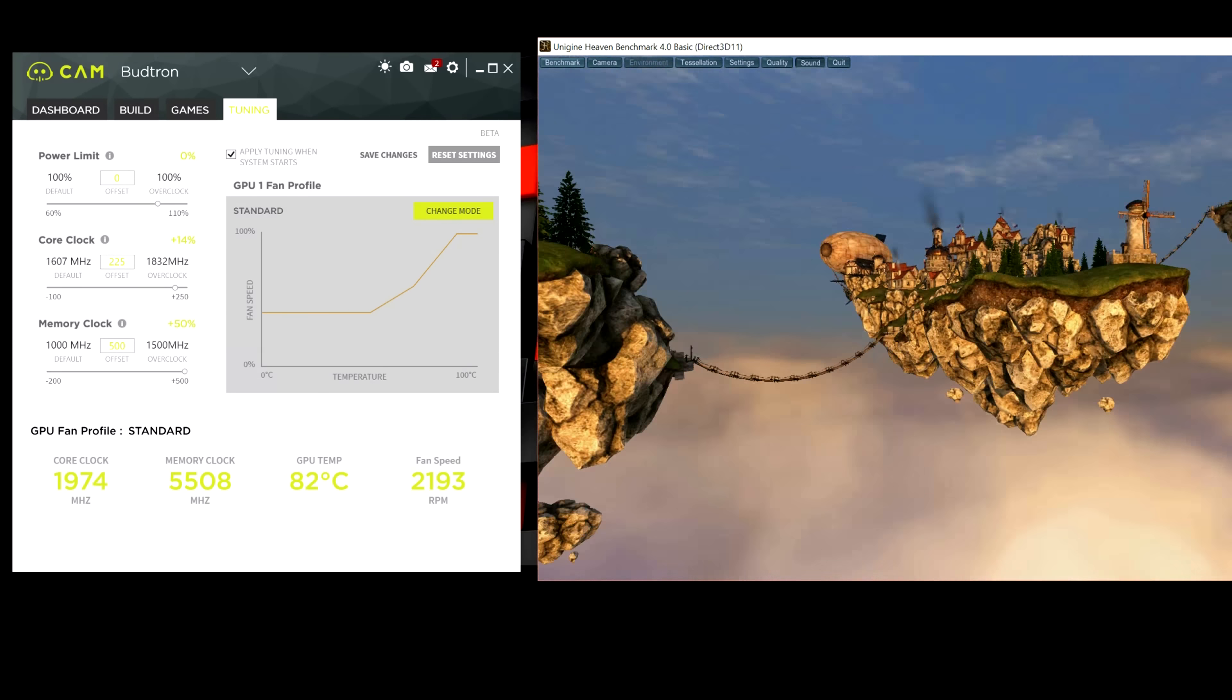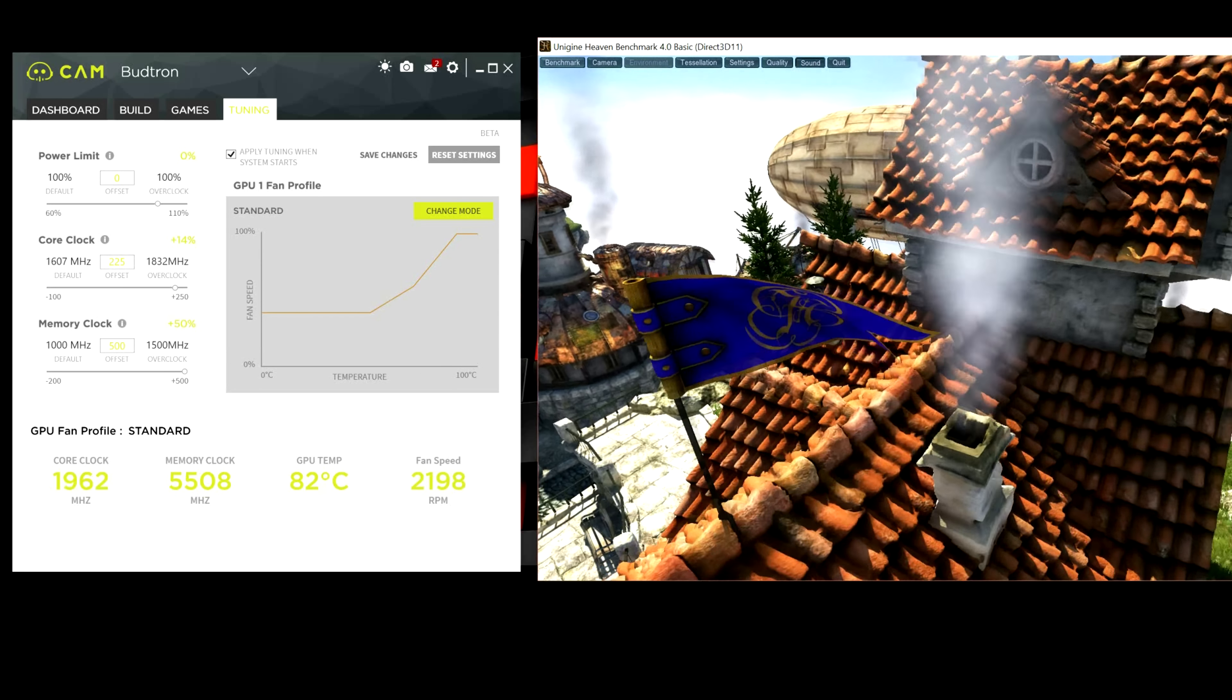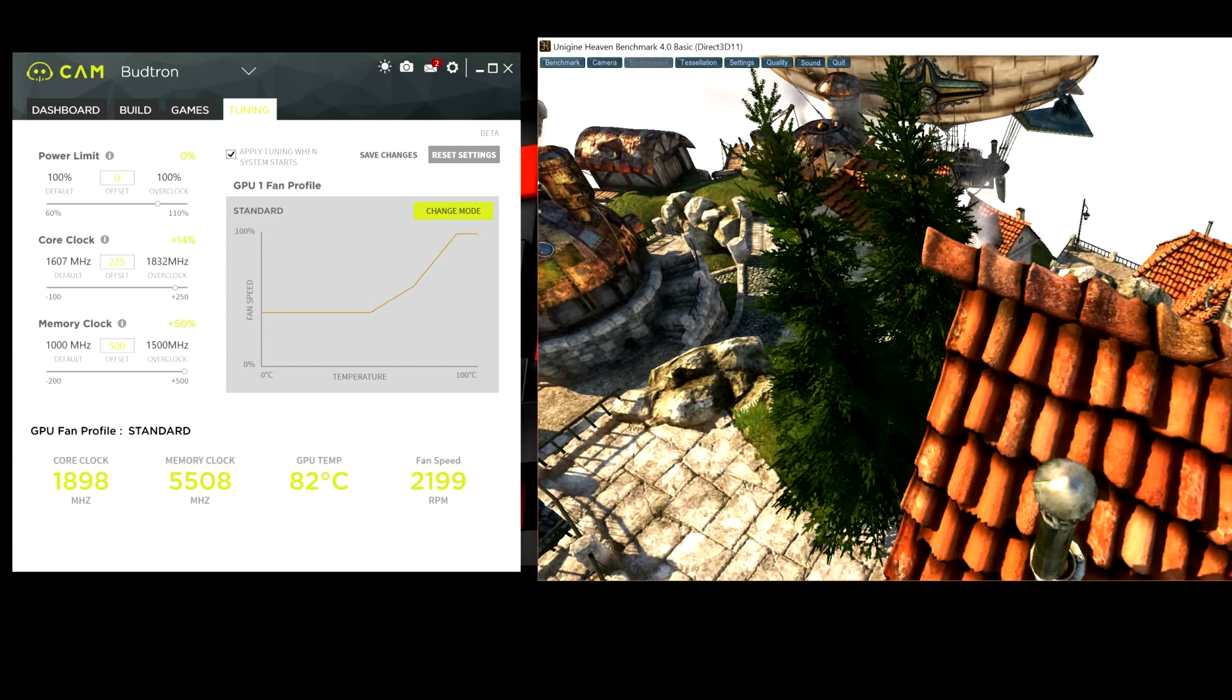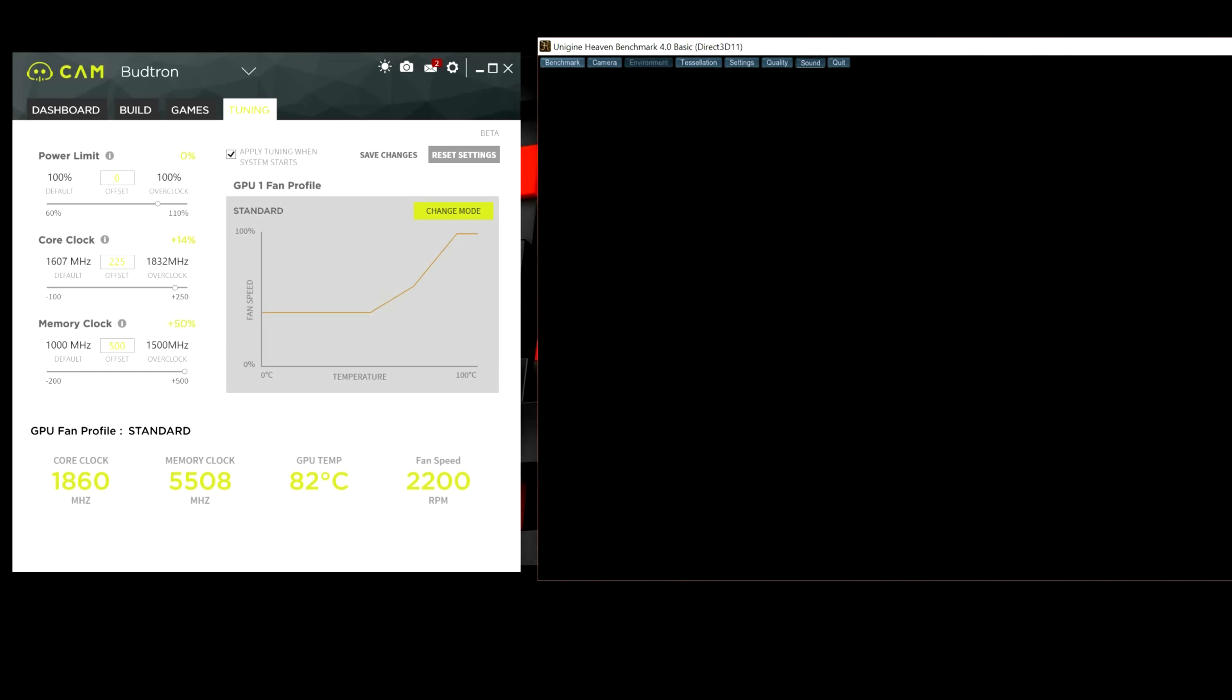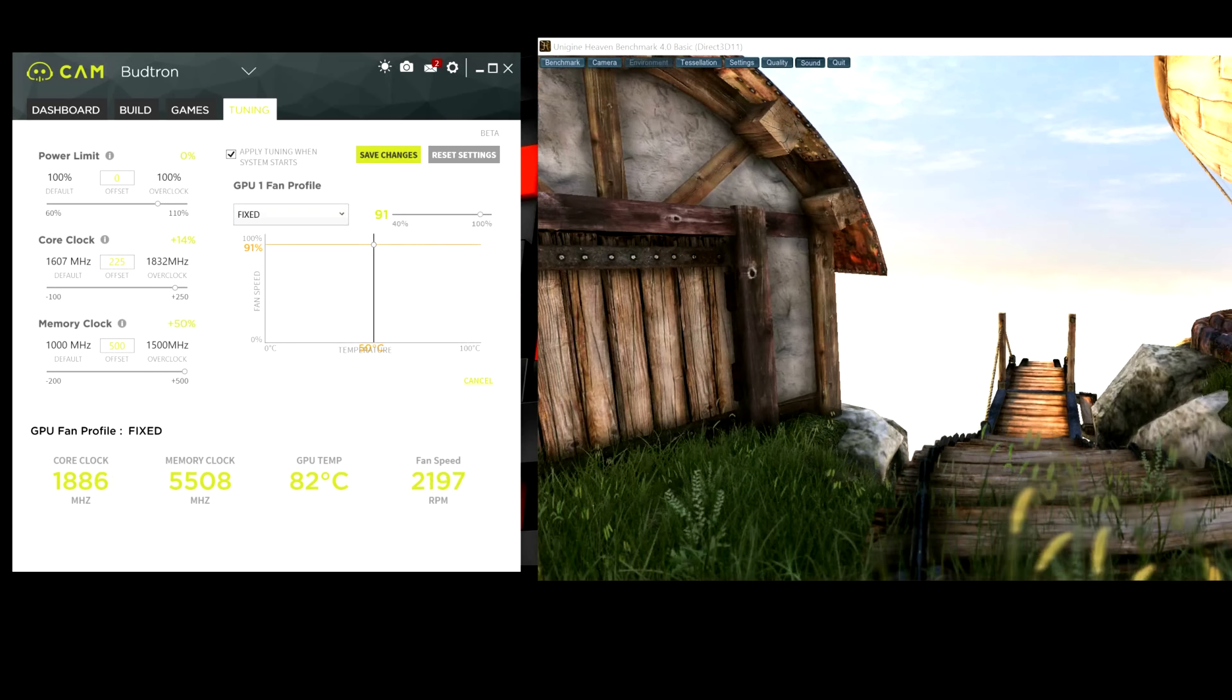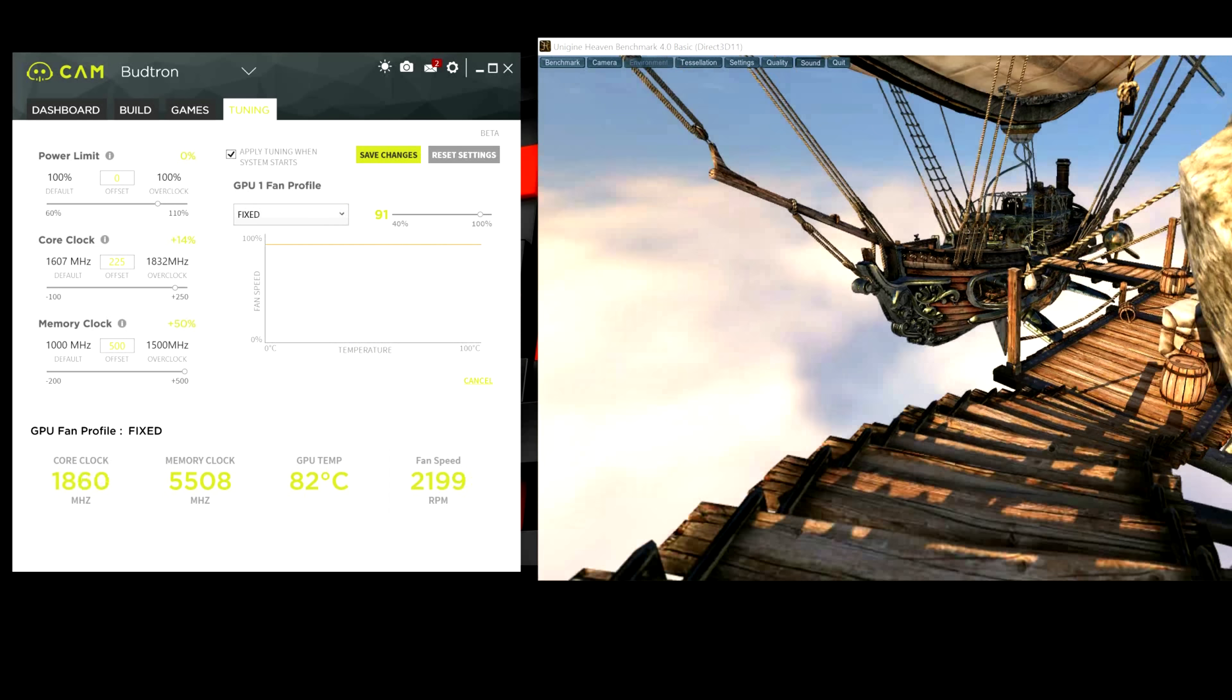If your GPU is running on the hotter side, like it is in this video, for example, it's hitting 82 degrees Celsius, which is more than I would want on a GPU. Normally, I try and aim for the low 70s. What you guys can do is go to the fan profile over here. Click on Change Mode. Go to Fixed. And you can adjust the actual fan speed on your graphics card.